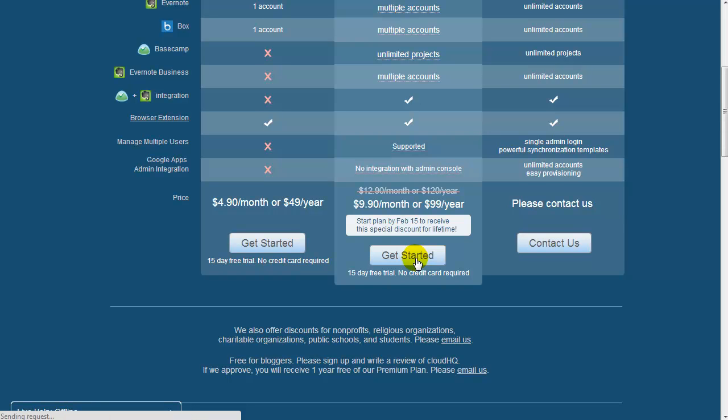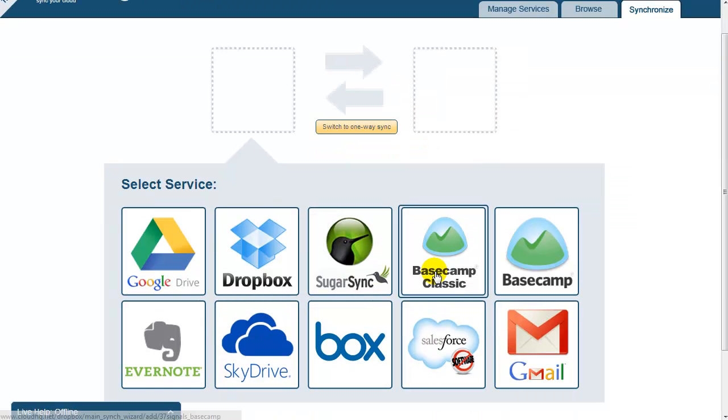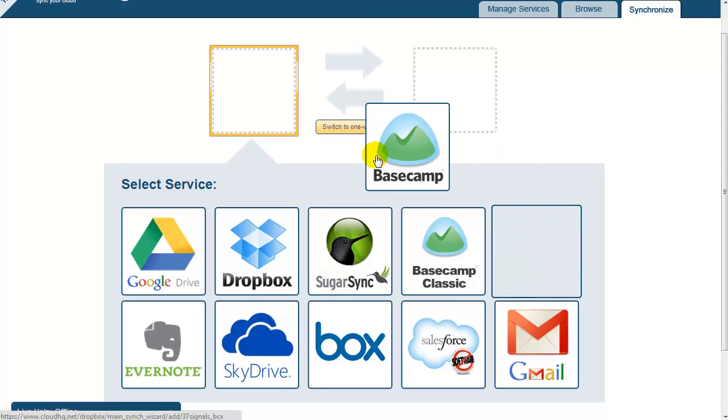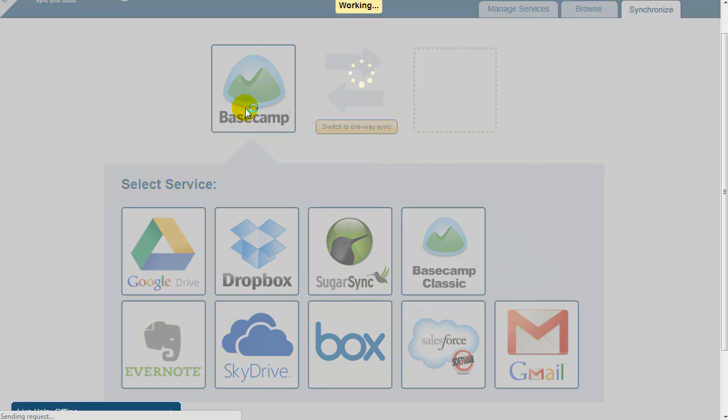If you want to back up your Basecamp account, just drag the Basecamp icon to the empty box on the left. Note that if you still use a Basecamp Classic account, you will need to drag the Basecamp Classic icon.